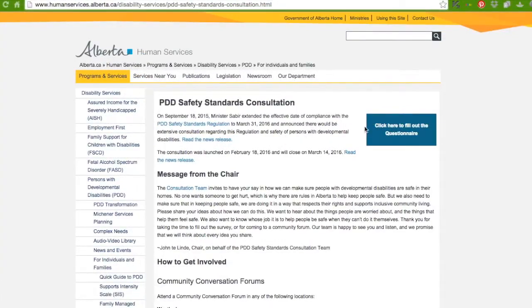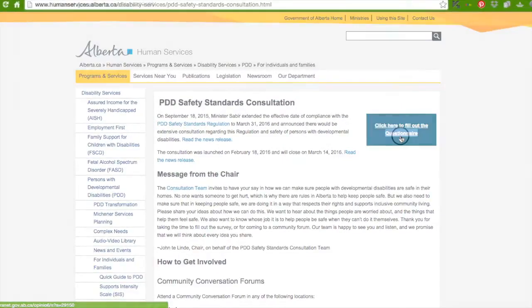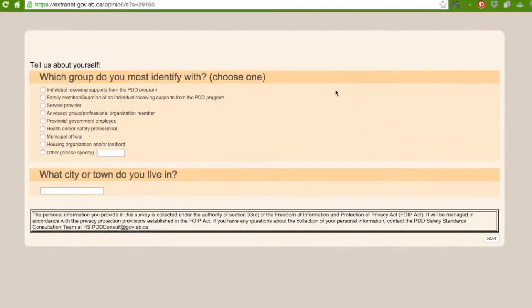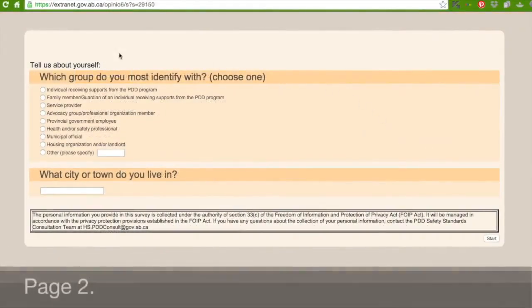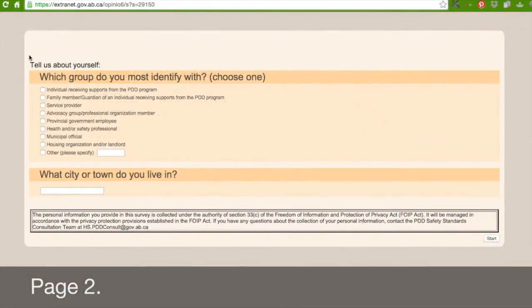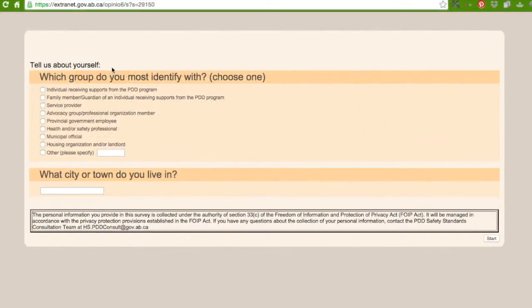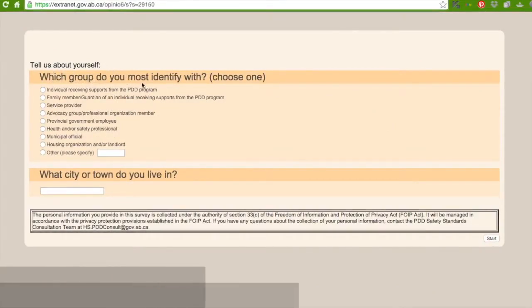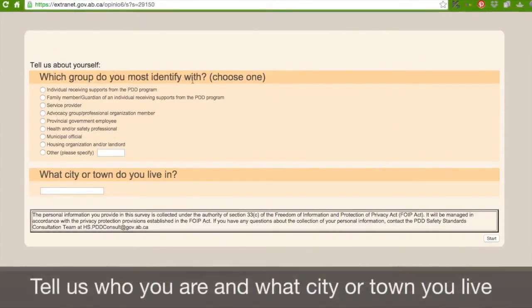So what you need to do is go over to this box and click on it twice. Up here it says tell us about yourself. And here it says which group do you most identify with? In brackets it says choose one.